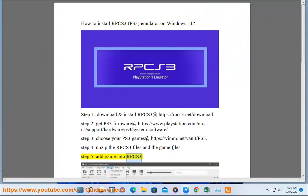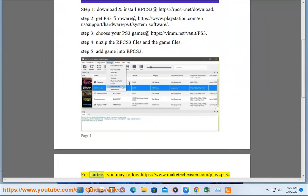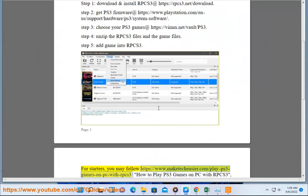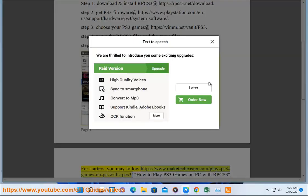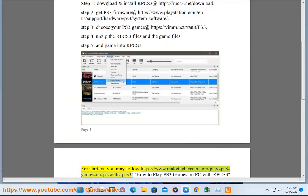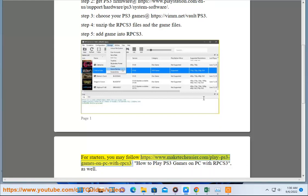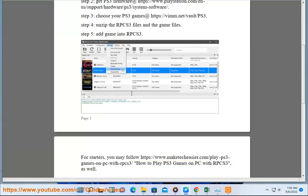Step 5: Add game into RPCS3. For starters, you may follow https://www.maketecheasier.com/play-ps3-games-on-pc-with-rpcs3, How to Play PS3 Games on PC with RPCS3, as well.